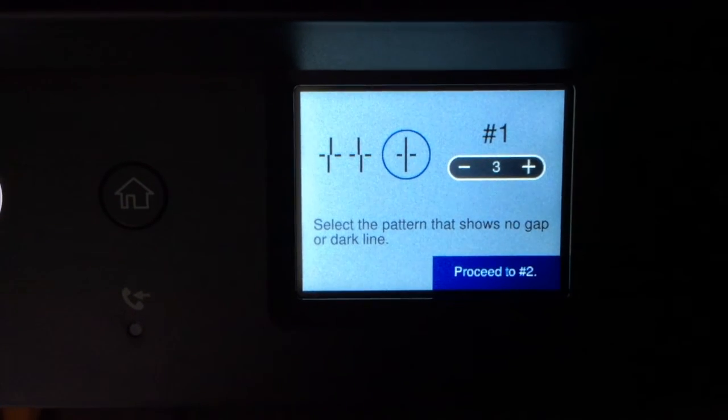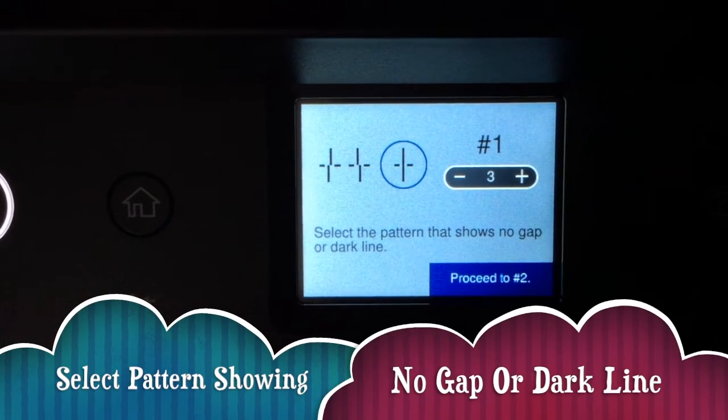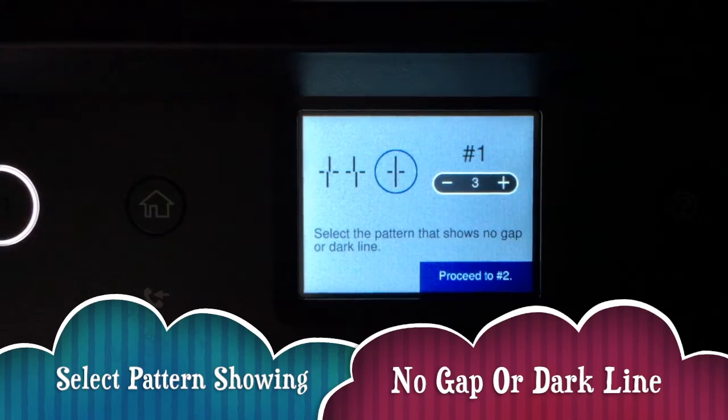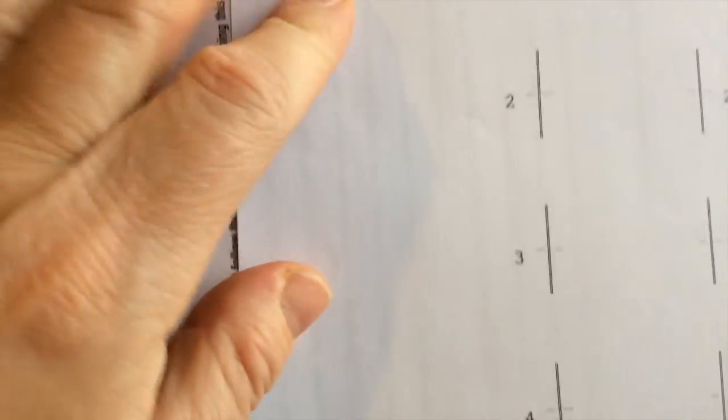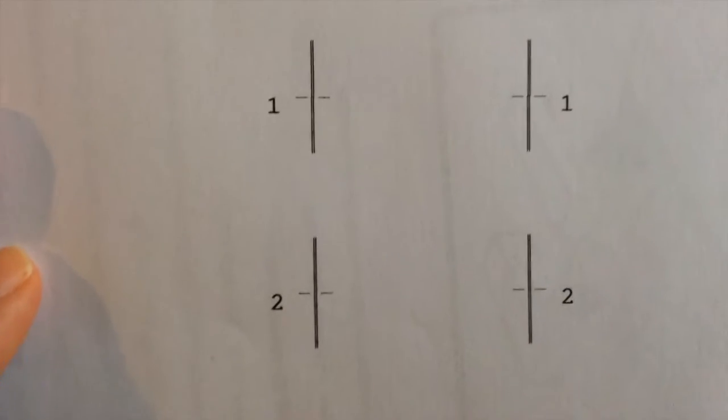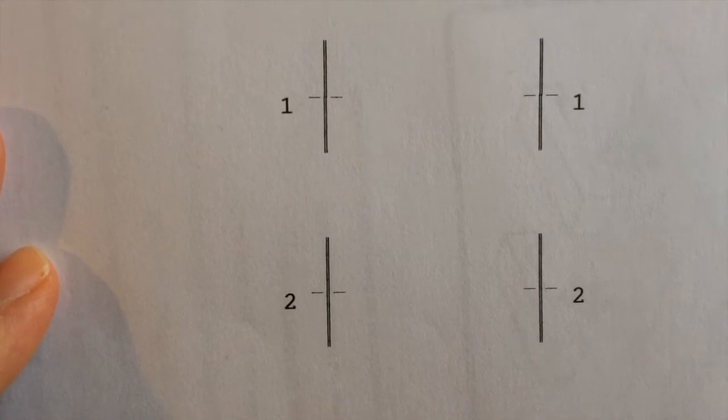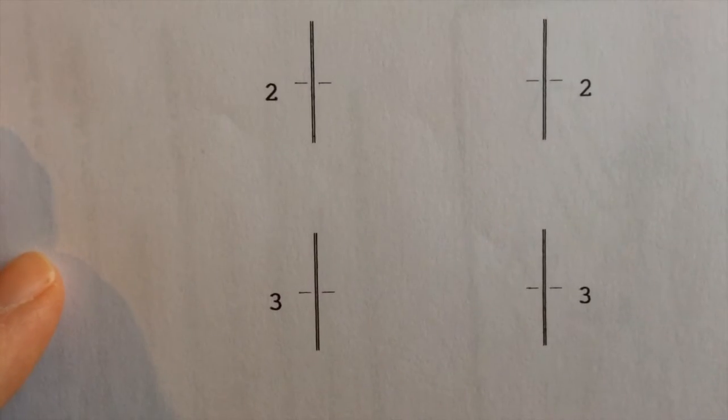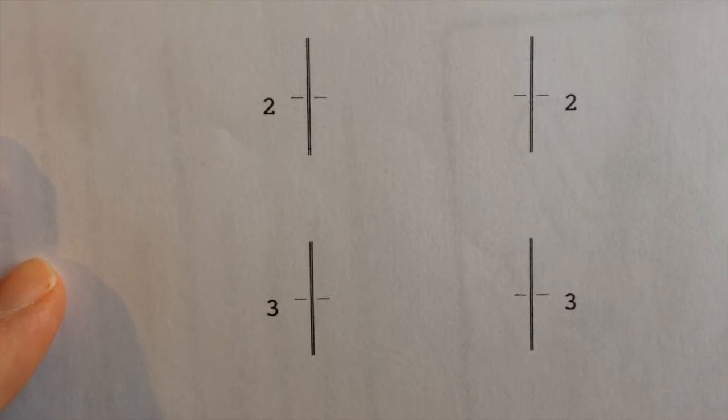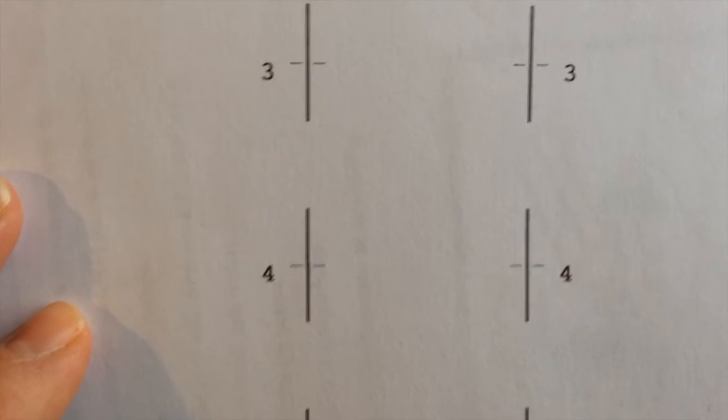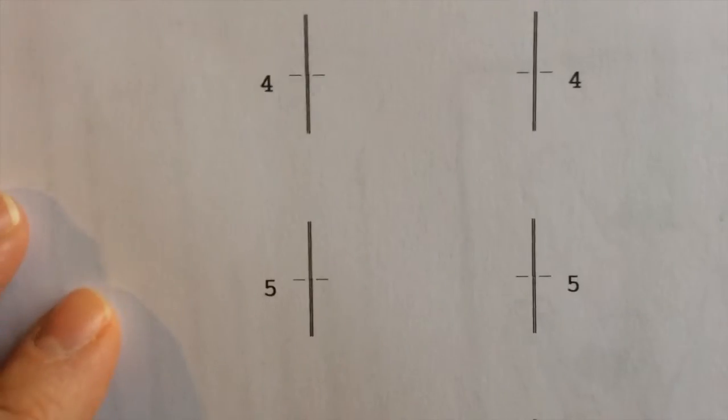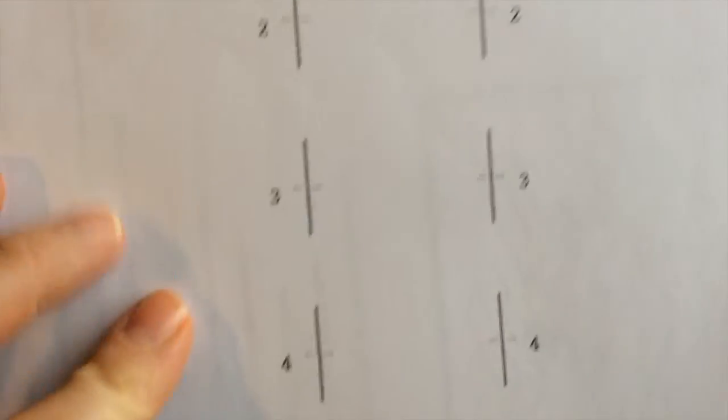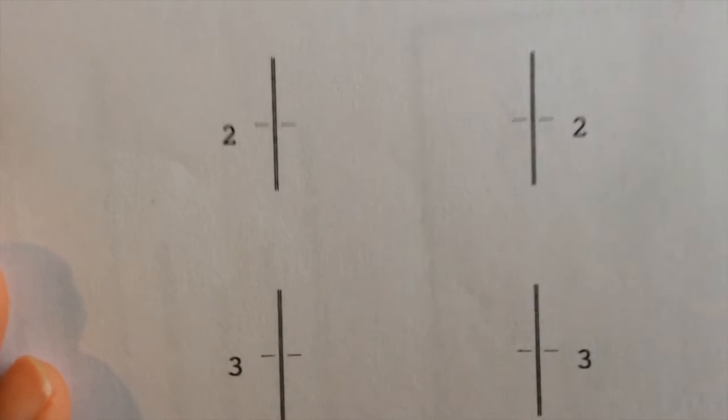Now it's asking me to select the pattern that shows no gap or dark lines for alignment. So this is what I printed out. To be honest they've all got dark lines. Number one's clearly got a little bit of a gap. Number two, I can't tell any gap. Number three, I can't tell any gap. Four is not quite right. Five I can and six I can, but between two and three I can't really see much difference.